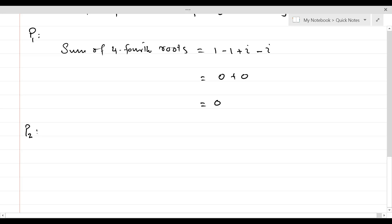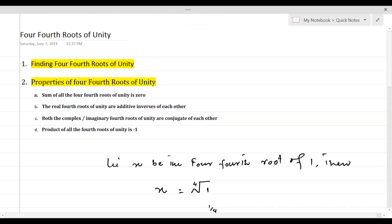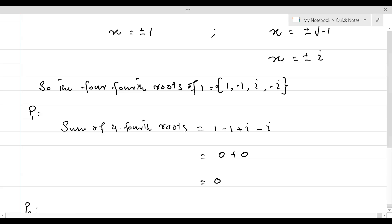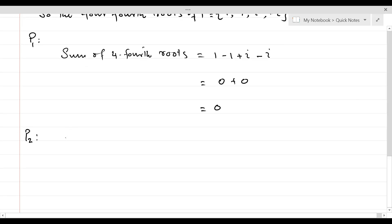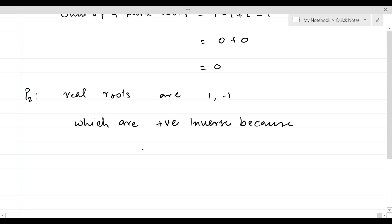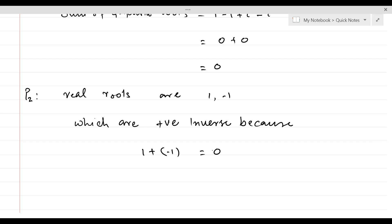P2, the second property, states that the real fourth roots of unity are additive inverses of each other. The real roots are 1 and minus 1, which are additive inverses because 1 plus minus 1 equals 0. That is the definition of additive inverses.